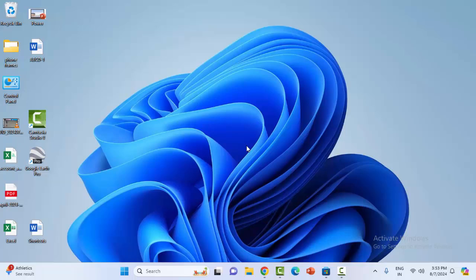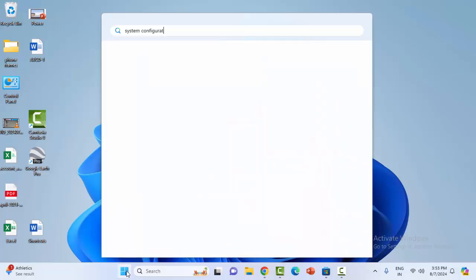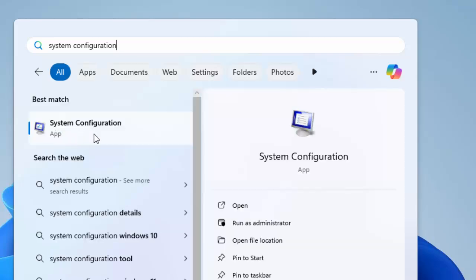For this, the first method is to restart your computer in safe mode. Go to the start menu, now type here system configuration, and select the system configuration app.